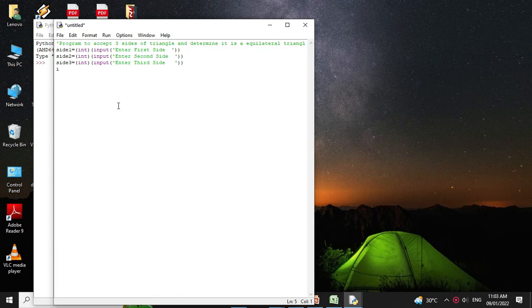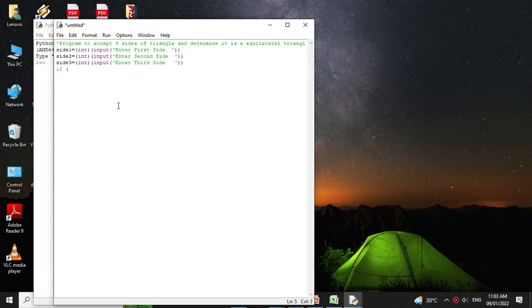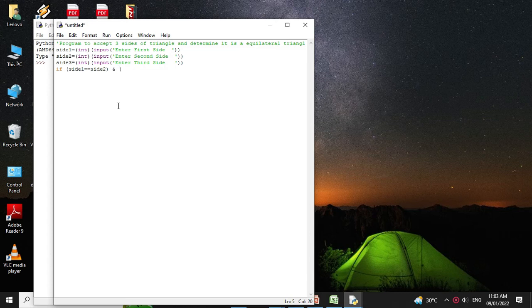So with an if statement we will check it: if side one equal to side two and side two equal to side three.